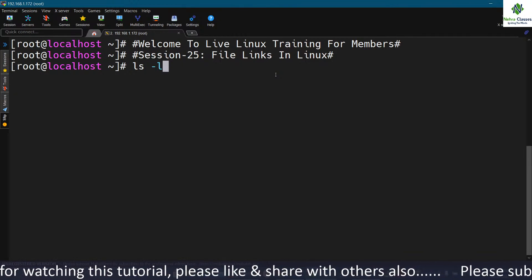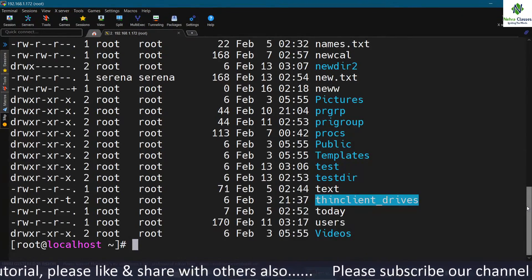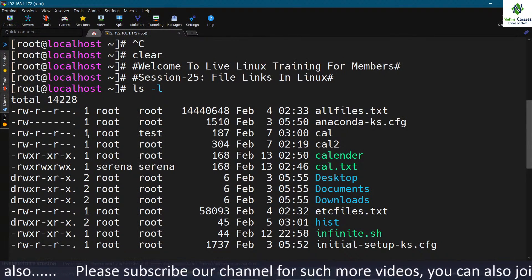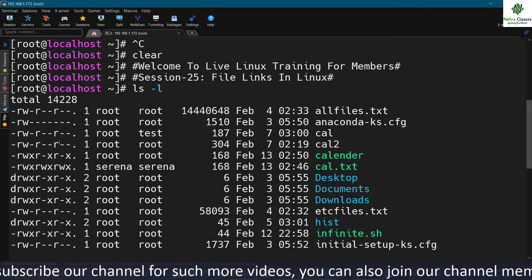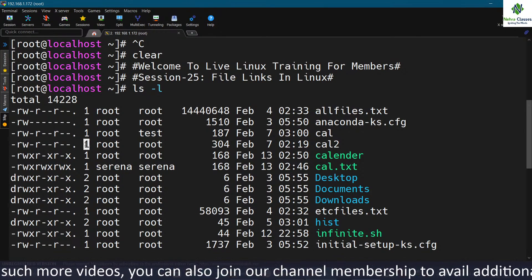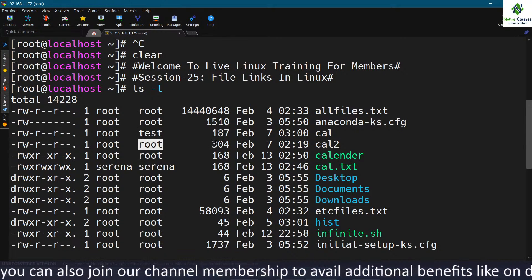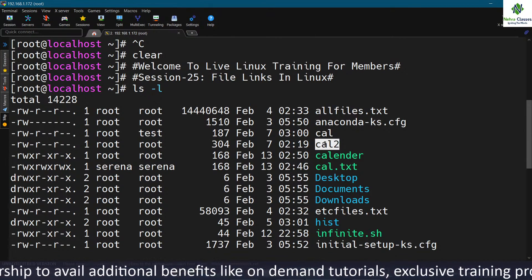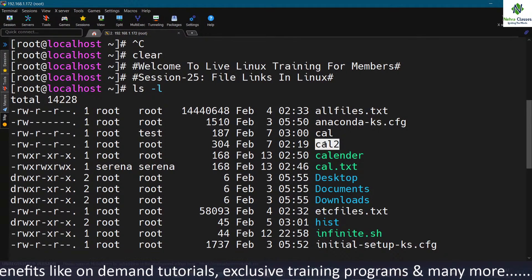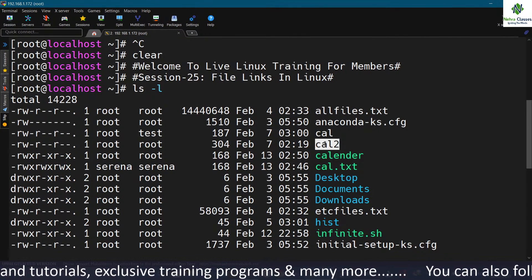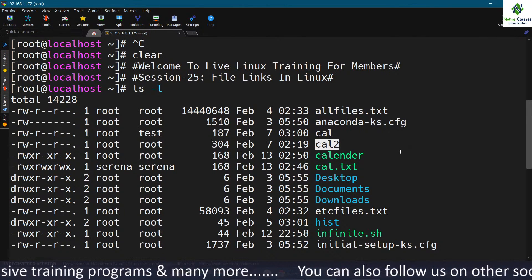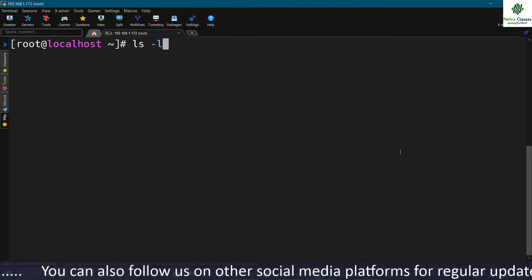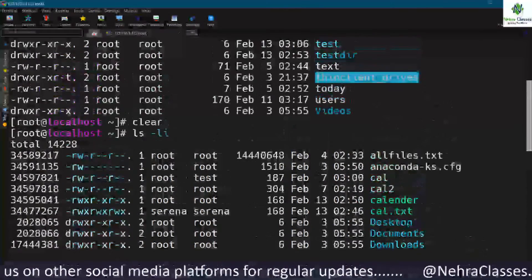If I execute the ls -l command, I'm displaying the files in my home directory. You can see a lot of information about these files: the permissions, number of links, owner, group owner, size, date and time of modification, and the name. Except the name and the contents, everything is stored in the inode. To display the inode, we execute the ls -li command — it displays the inode number for each file.